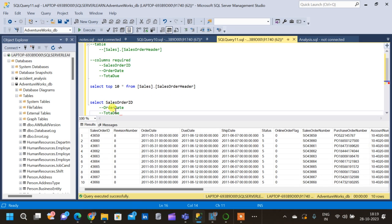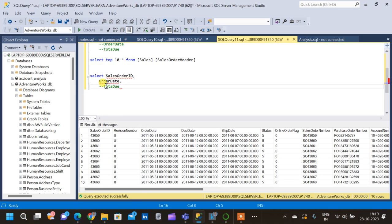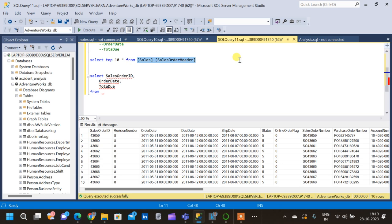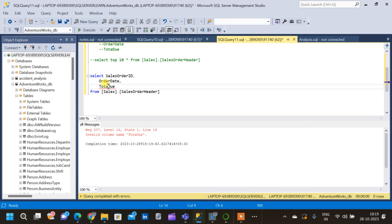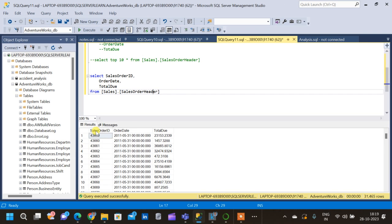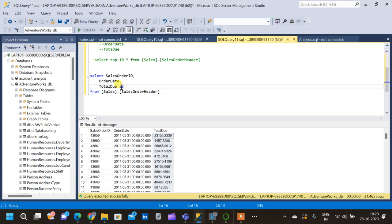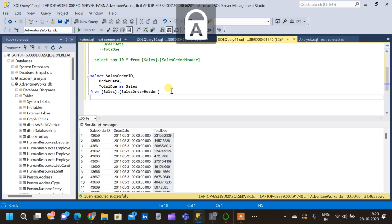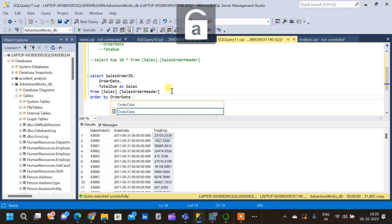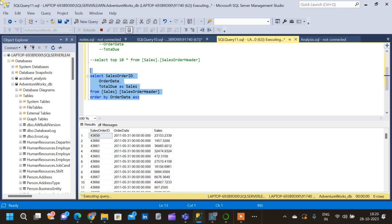We will select those three columns — Sales Order ID, Order Date, and Total Due — from the Sales Order Header table. We'll rename Total Due as 'Sales' and also order the table by Order Date in ascending order. After running the query, we have the Sales Order ID, Order Date, and Sales columns.